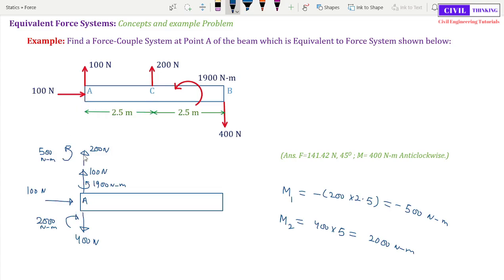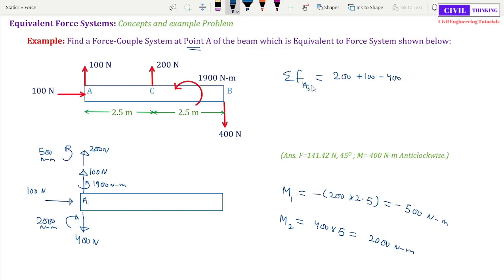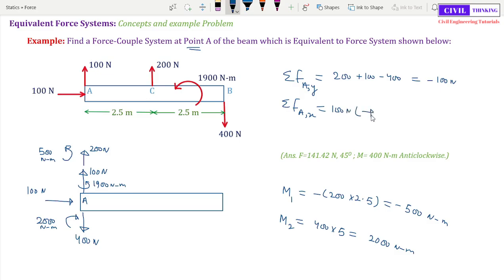Now we just add up all the forces and all the moments to find the force-couple equivalent system at A. Assuming upward forces positive and downward forces negative, the summation of vertical forces at A is 200 plus 100 minus 400, which equals minus 100 N — so 100 N downward. In the horizontal direction, the summation of forces at A gives only 100 N towards the right.